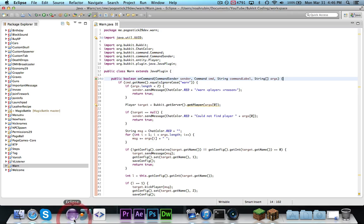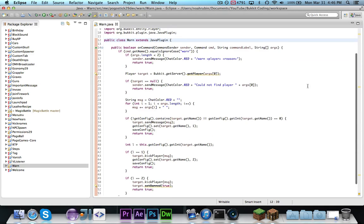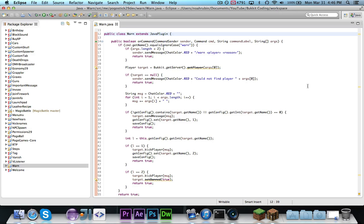So, we're going to head over to Eclipse, and I have, right here, a newer version of a Warn plugin that we made a while ago. Basically what it does is, you can warn a player, so if they're spamming, you can tell them to stop spamming, and the first time you do that, it will send them a message. Second time you do that, it'll kick them, and the third time you do it, it'll ban them.